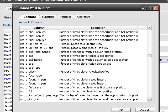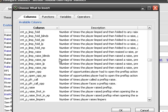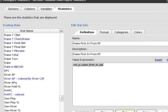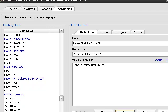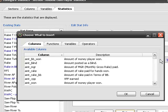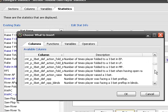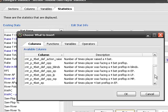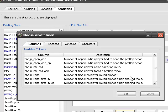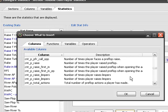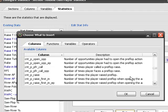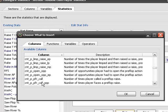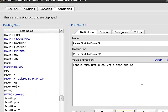Raise preflop. Count preflop raise first in early position. And, we want to divide that by, let's see, count preflop raise opportunities. Or, no, count preflop open opportunities in early position.